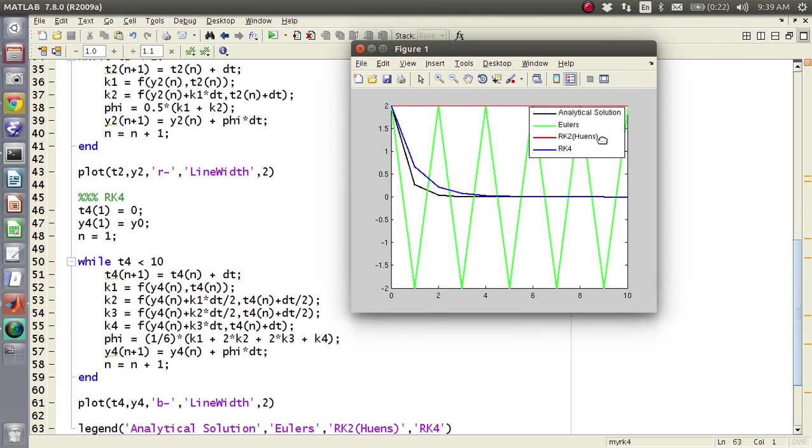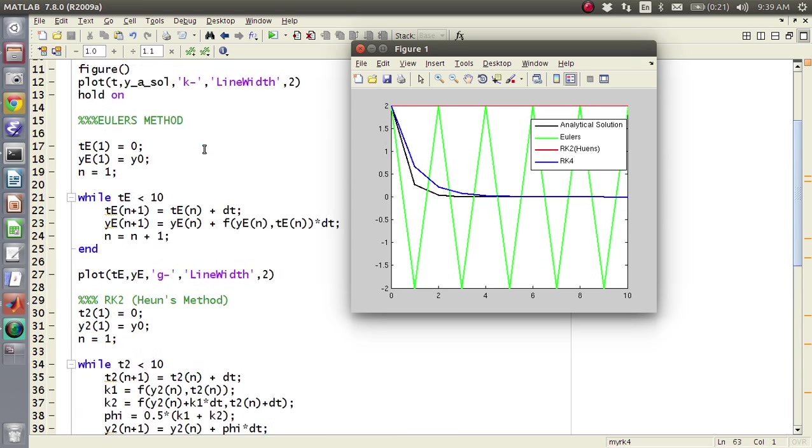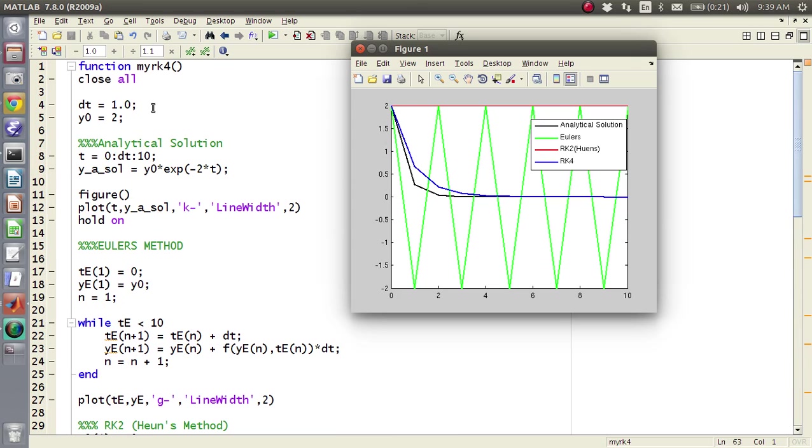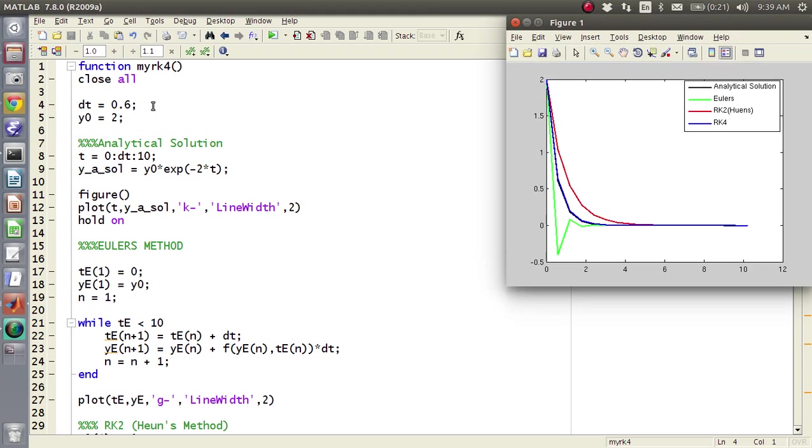So there you go, so you've got the analytical solution in black, Euler's method which oscillates, Heun's method which is flatline, RK4 which is more accurate. If you make your time step smaller, let's say like 0.6, you'll see that Euler's method starts to do better, Heun's method starts to do better, but the RK4 is pretty much perfect.